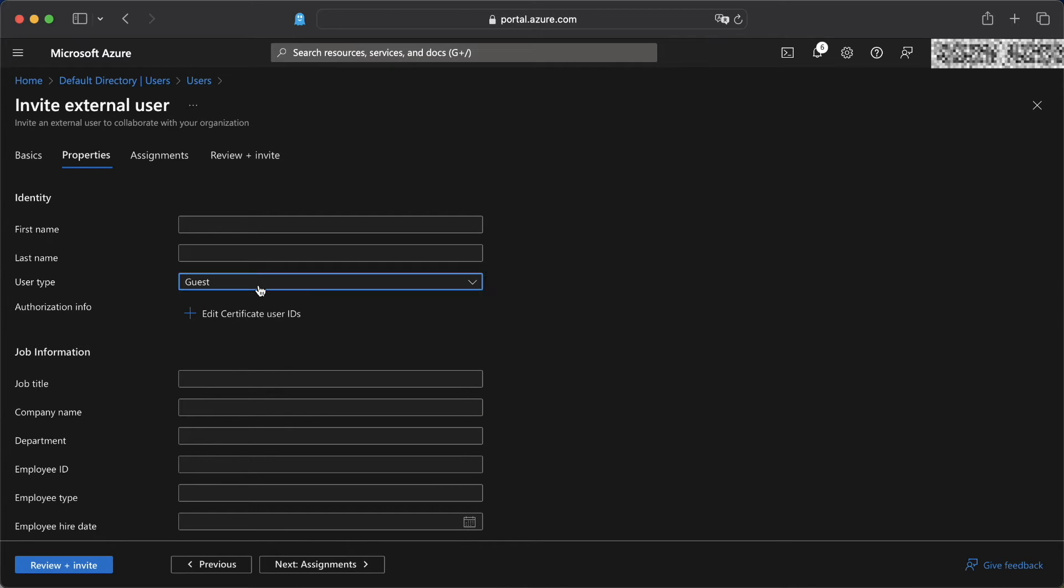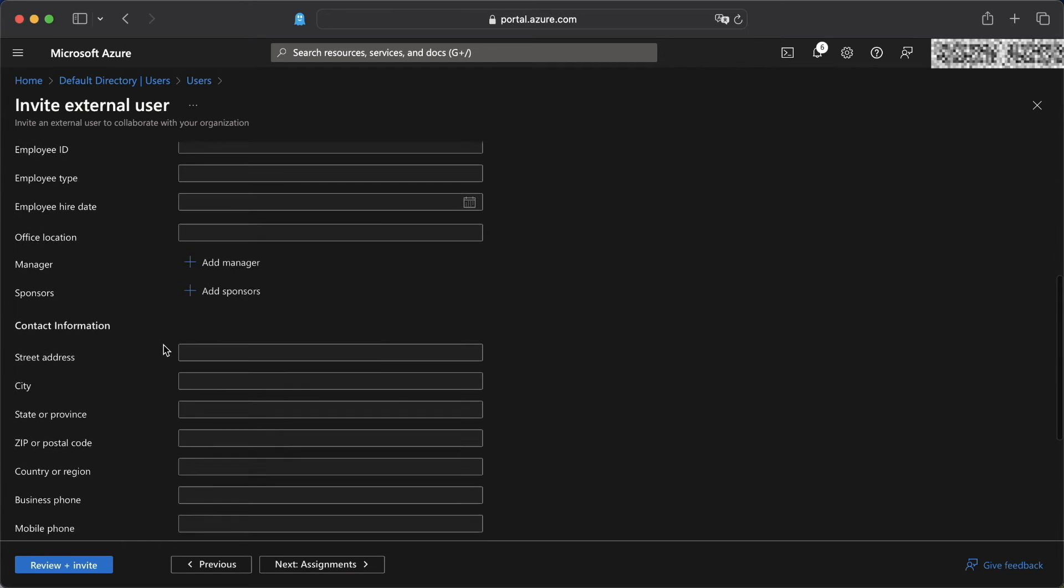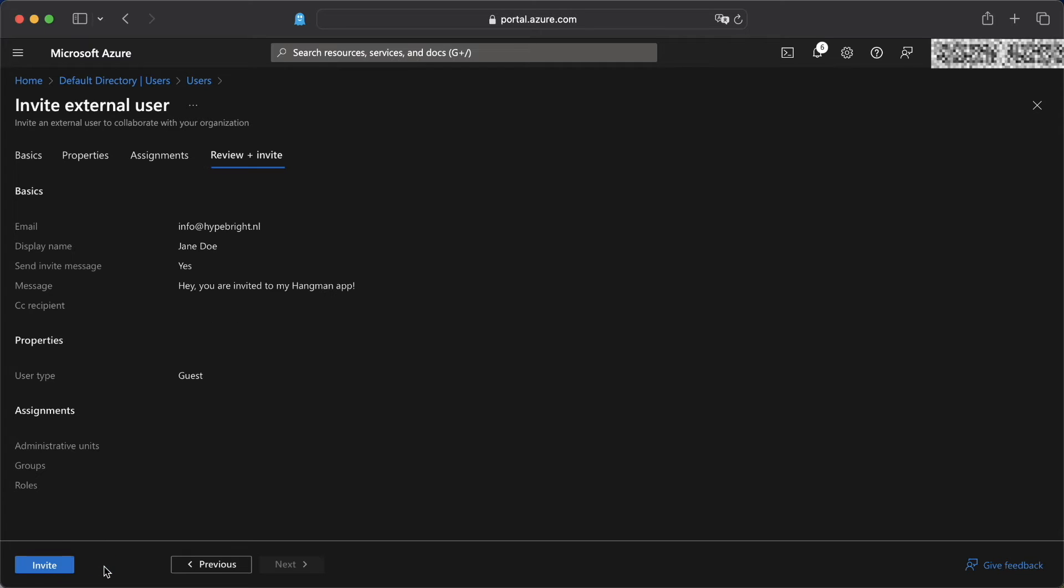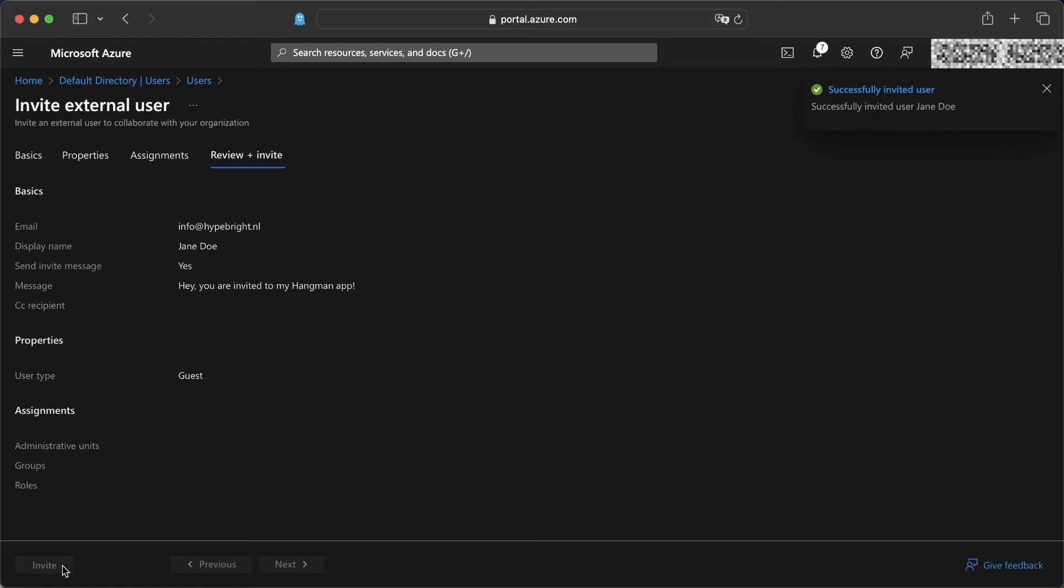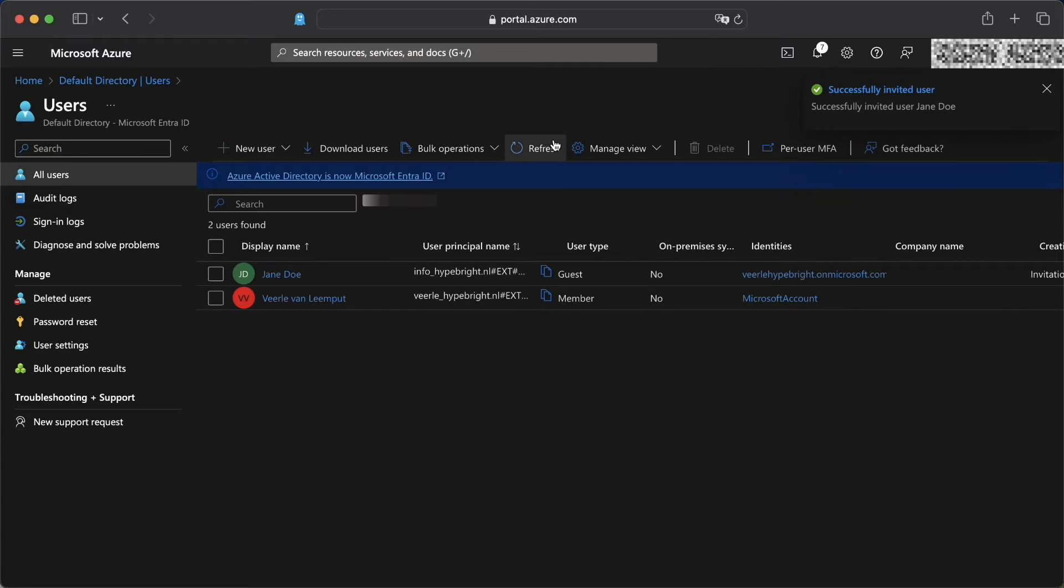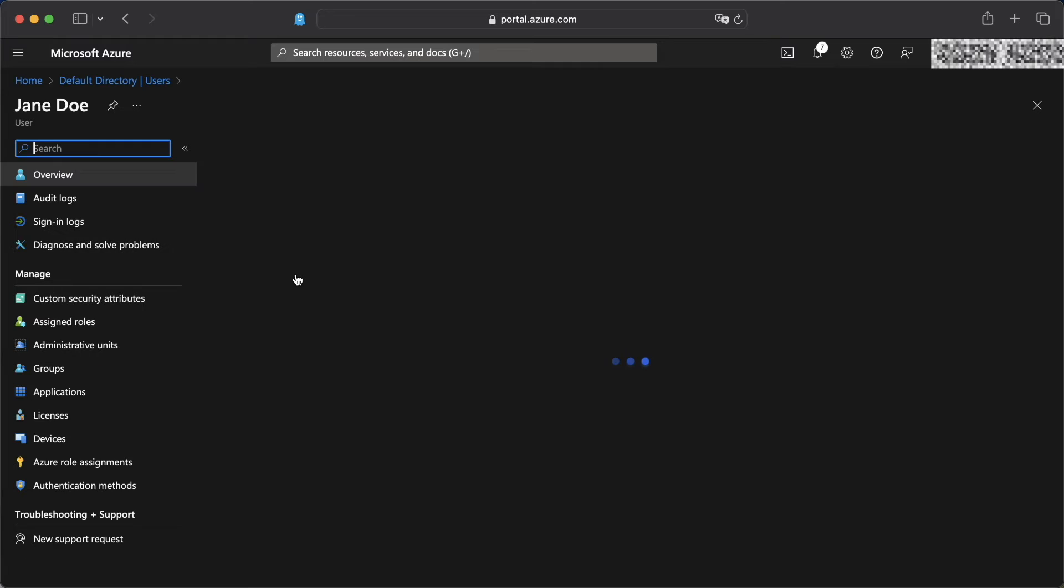You can add all kinds of properties to the user, first name, last name, the user type, literally all the information that you would want to on the user. And we're just going to leave them blank now for demo purposes. Once that's done, you can invite the user and you will see the user showing up. Just don't forget to refresh. And here you will see our Jane Doe now added as a user as well.